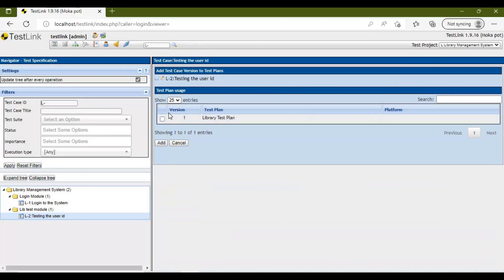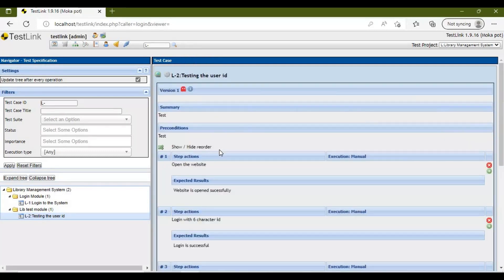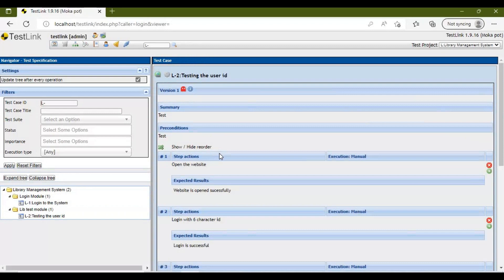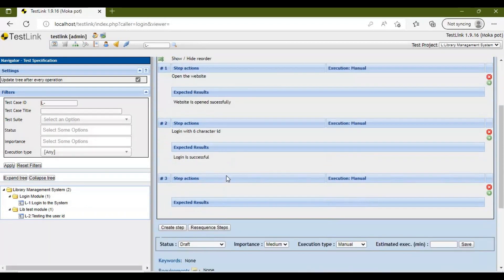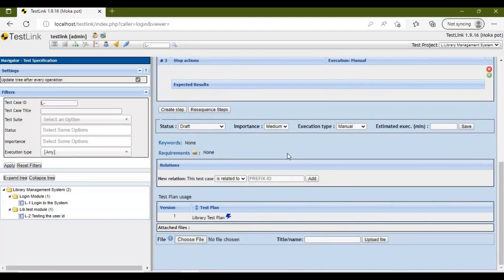We have already created a test plan — for example, 'Library Test Plan'. Select it and click Add. The test case is now linked and your test plan is listed here.